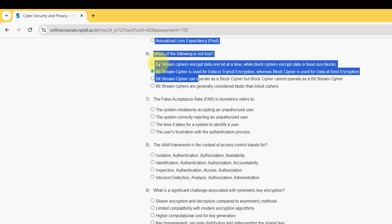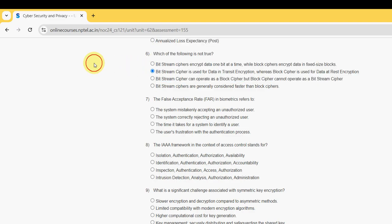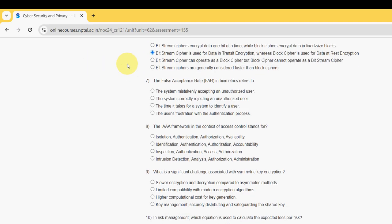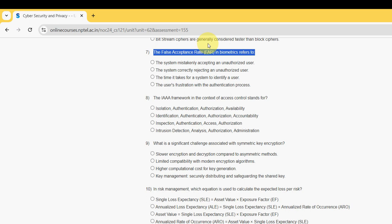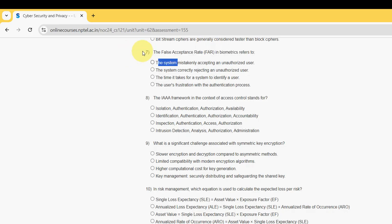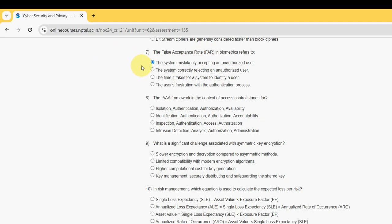Seventh one: The False Acceptance Rate FAR in biometrics refers to what? For seventh question, the probable answer is first option: the system mistakenly accepting an unauthorized user. Mark option one, first option, and moving on to the eighth question.